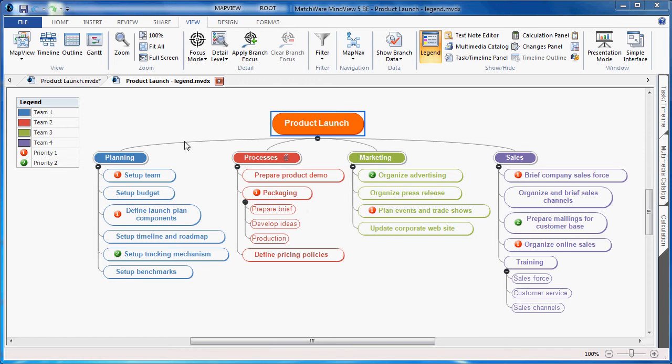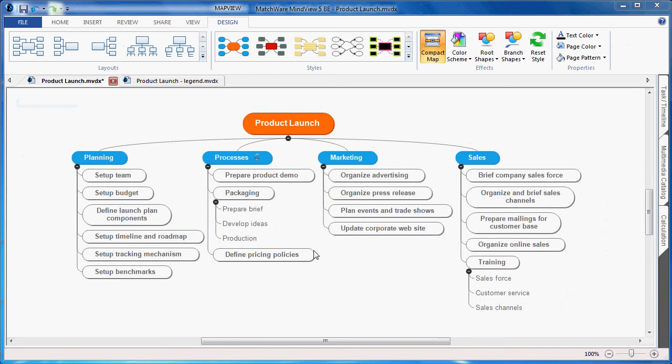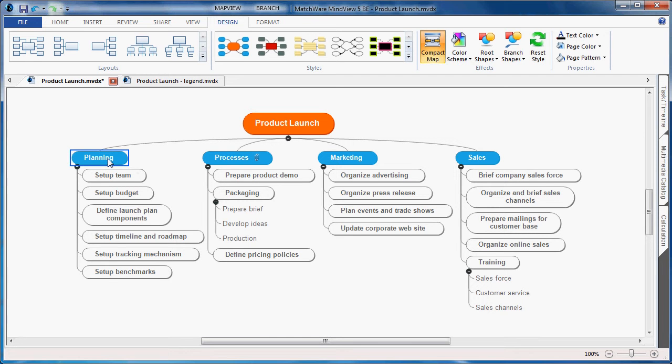Creating the legend is simple. You would first choose to distinguish specific branch colors or icons. In this case, I'll create some unique branch colors.